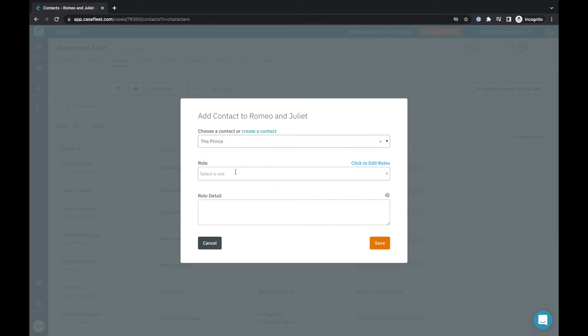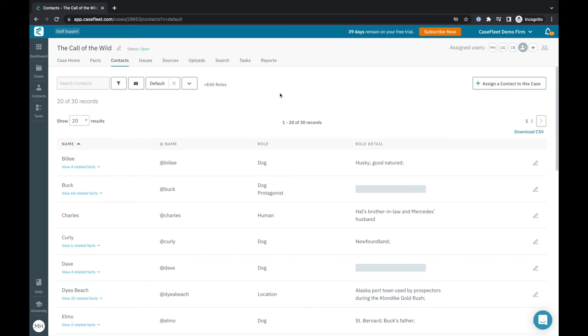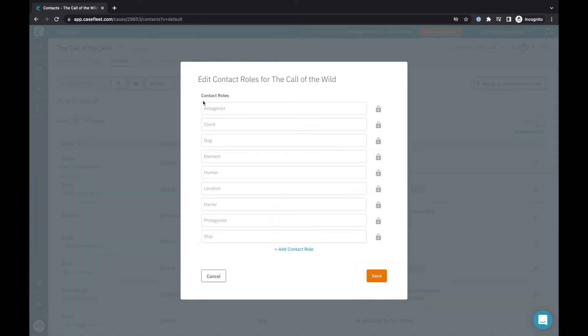It's helpful to note that contacts can be persons, places, or things, and you can create custom role tags to help organize them as needed for this particular project or case file. For example, here I've added the characters, human and otherwise, important locations, and other essential features of Jack London's The Call of the Wild as contacts in CaseFleet.